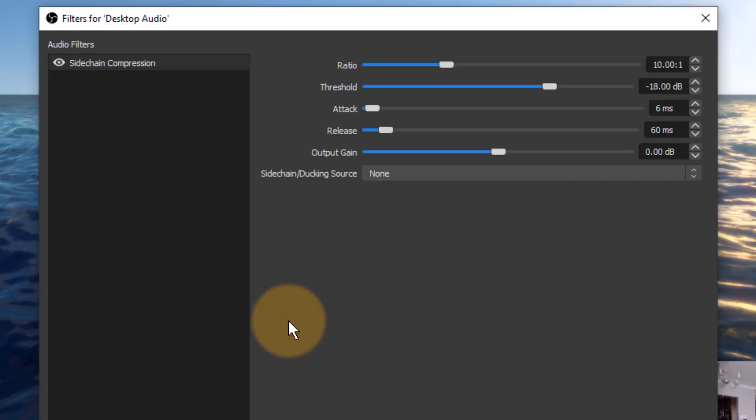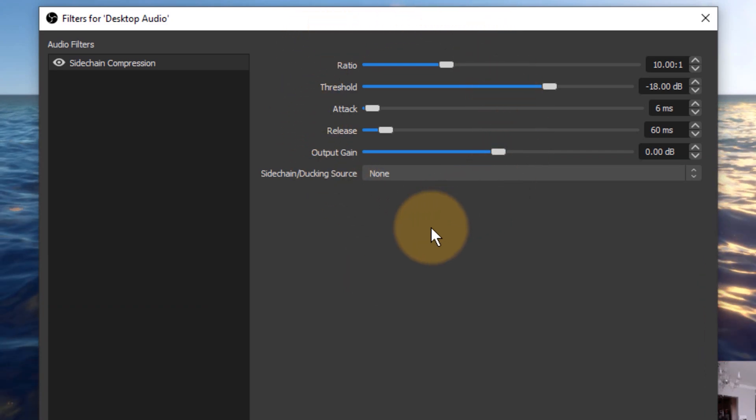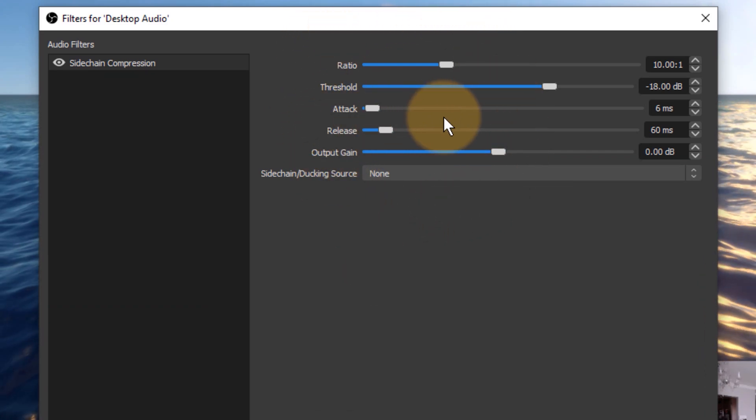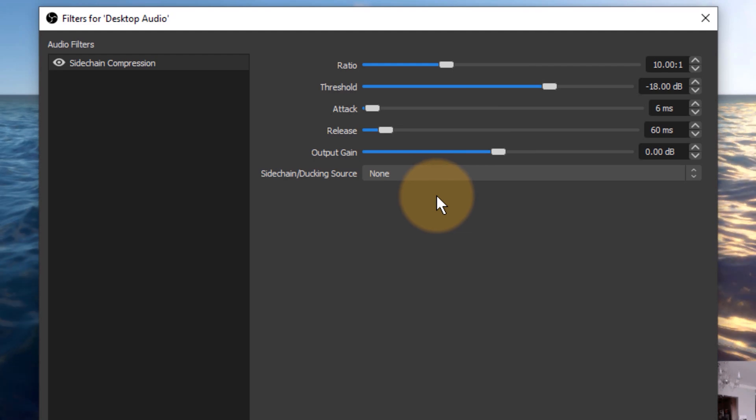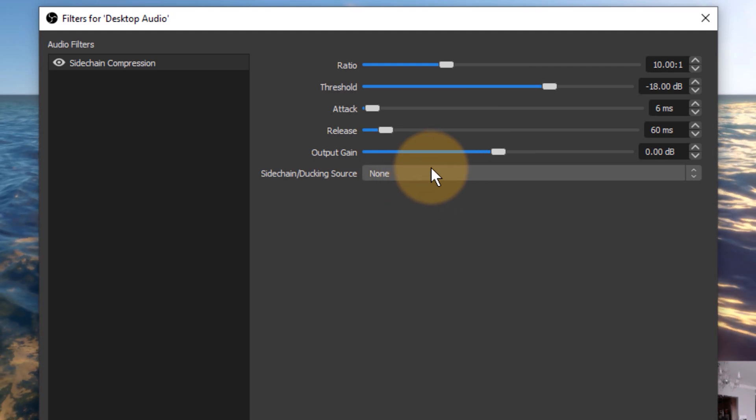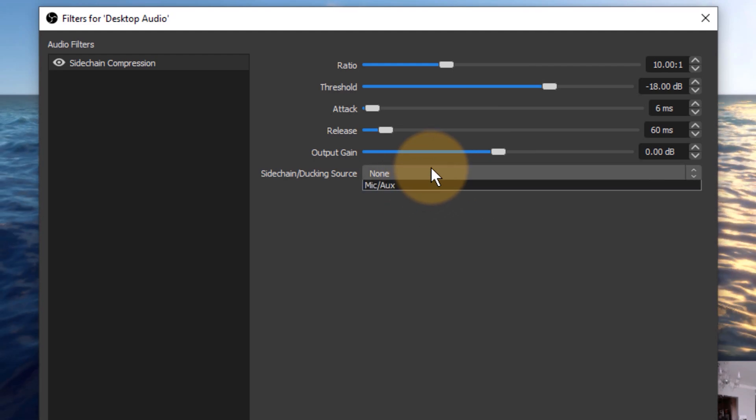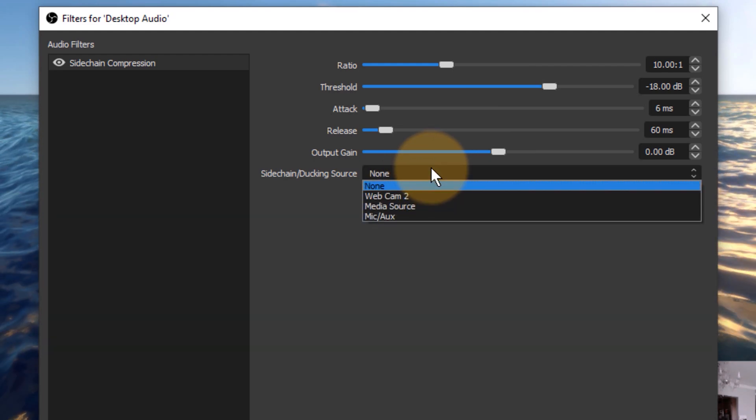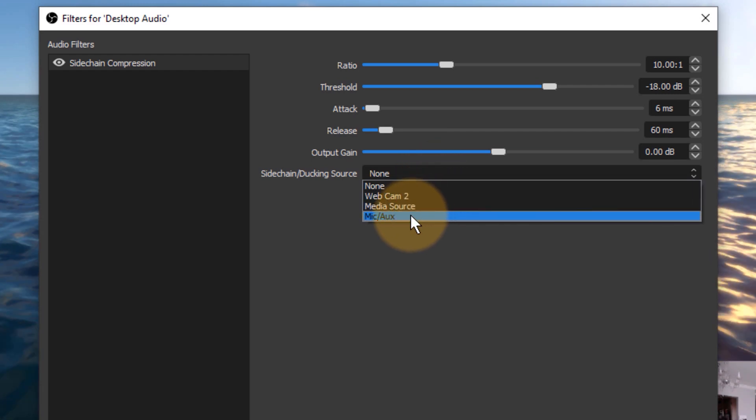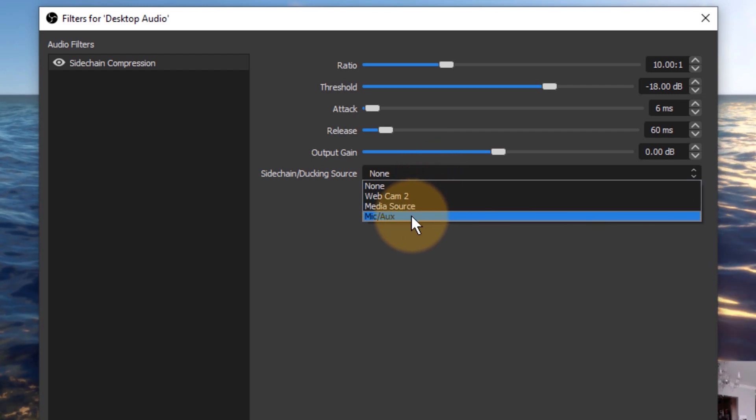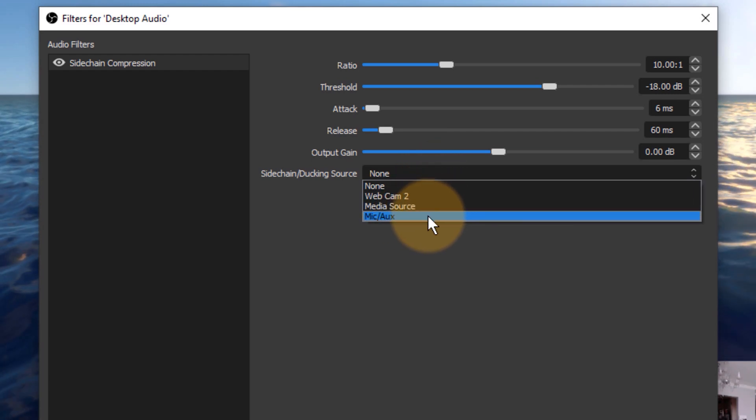I'm going to call it maybe sidechain compression. You can call it anything you like, and the thing with this compressor is that we don't really want to compress the game audio at all. We just want to use the audio sidechain ducking feature which is enabled when I add my microphone source at the bottom drop down here.